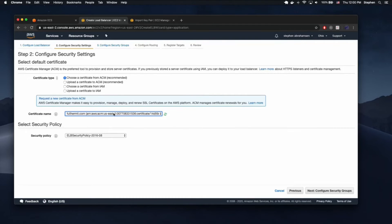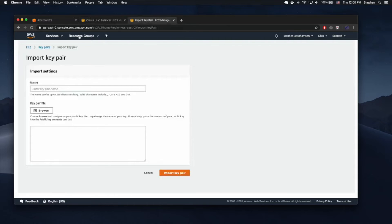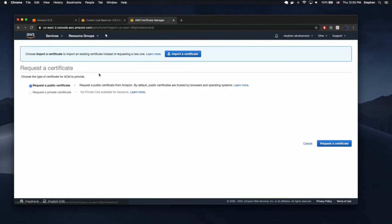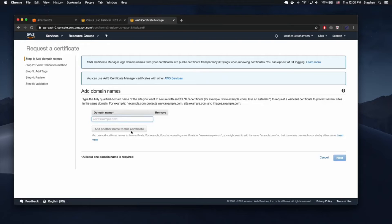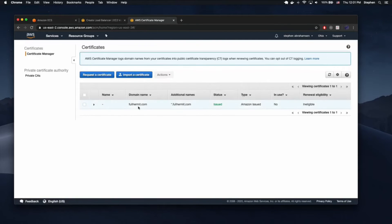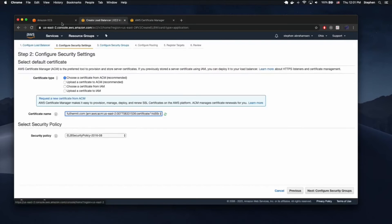This is the certificate we specified earlier. At the beginning of the video we talked about needing a certificate for HTTPS. If you haven't already created one, head over to the AWS Certificate Manager, request a new certificate, and specify your domain name. You might as well do both domain.com and star.domain.com — no reason not to when creating that certificate. I've already created one for fullhermit.com and star.fullhermit.com, so that's the one we'll use here.